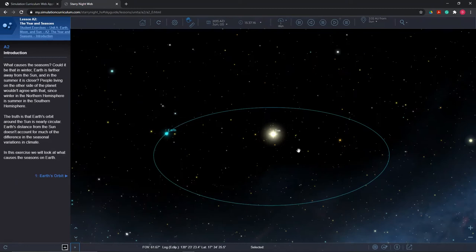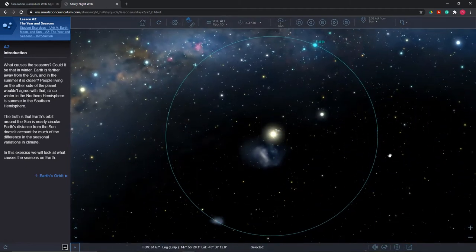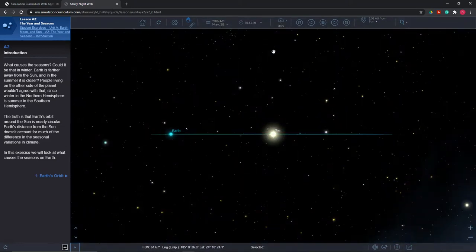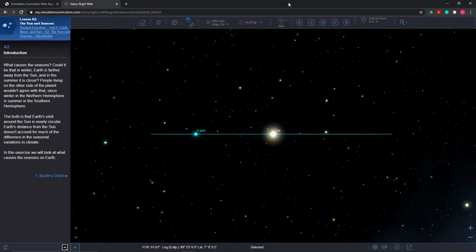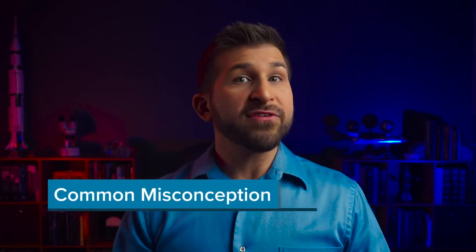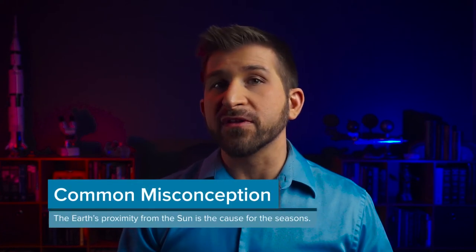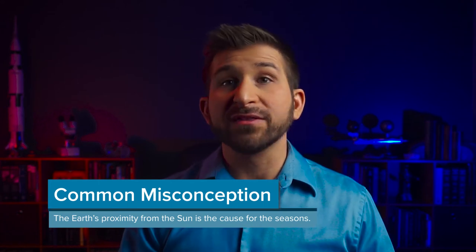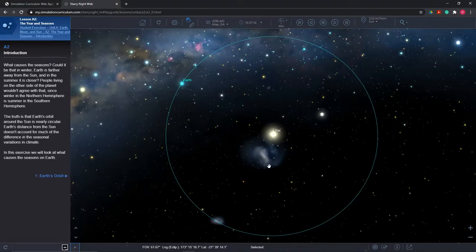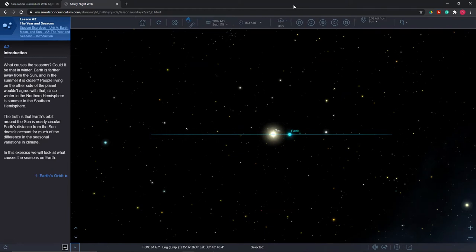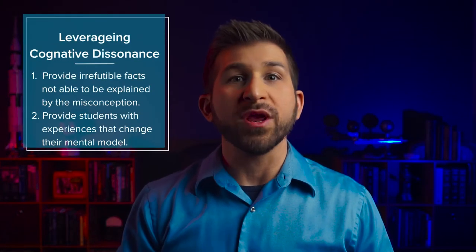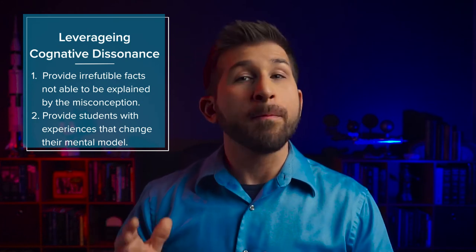The first part of this lesson describes a massive misconception about the seasons related to the distance between the Earth and the Sun. Starry Night provides students with a model of the solar system showing the Earth's orbit is nearly circular. The small variations between the Earth's distance from the Sun are almost impossible to perceive throughout the year. Additionally, the misconception that the Earth's proximity from the Sun causes the seasons is confronted by drawing attention to the fact that seasons are dependent upon one's hemisphere — the Northern Hemisphere's summer coincides with the Southern Hemisphere's winter and vice versa. This information creates a healthy level of cognitive dissonance between students' current understanding and the new knowledge they're about to explore.